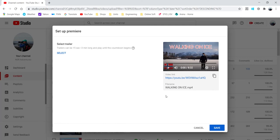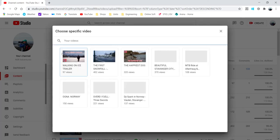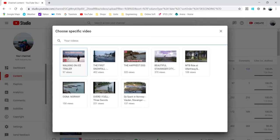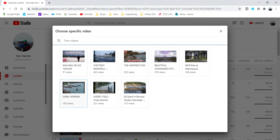Click this and then another new window will appear, and then it says here select trailer. Trailers can be 15 seconds up to three minutes long and play until the countdown begins. So if you click this select, all your uploaded videos that is from 15 seconds up to three minutes can be seen here.